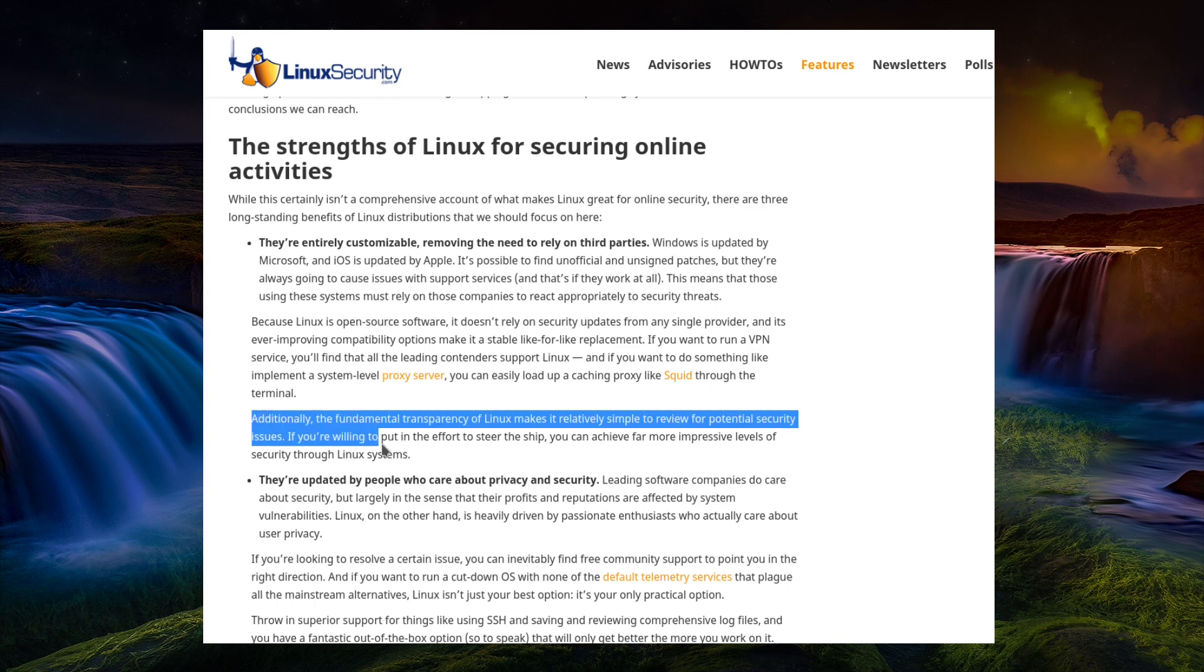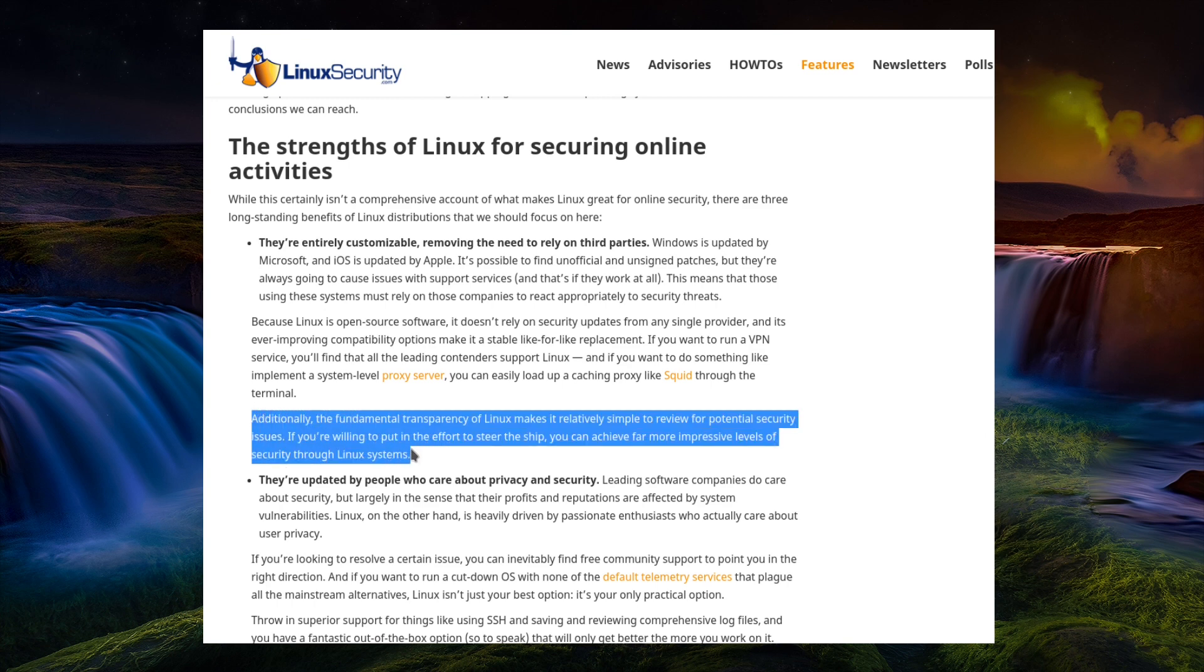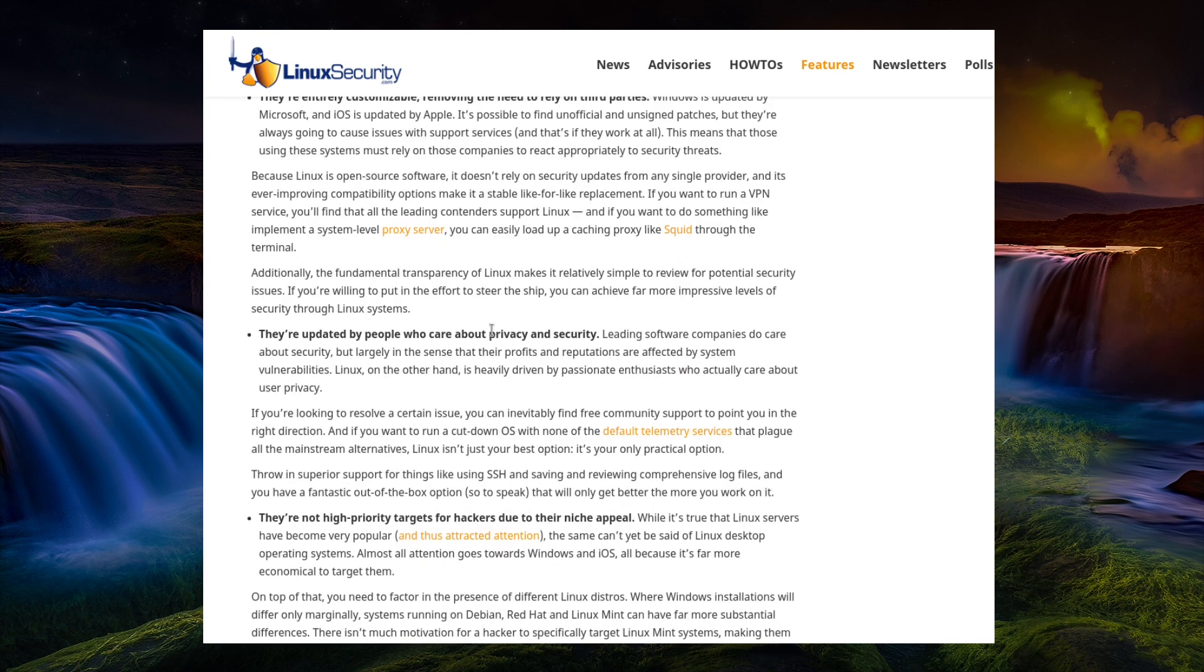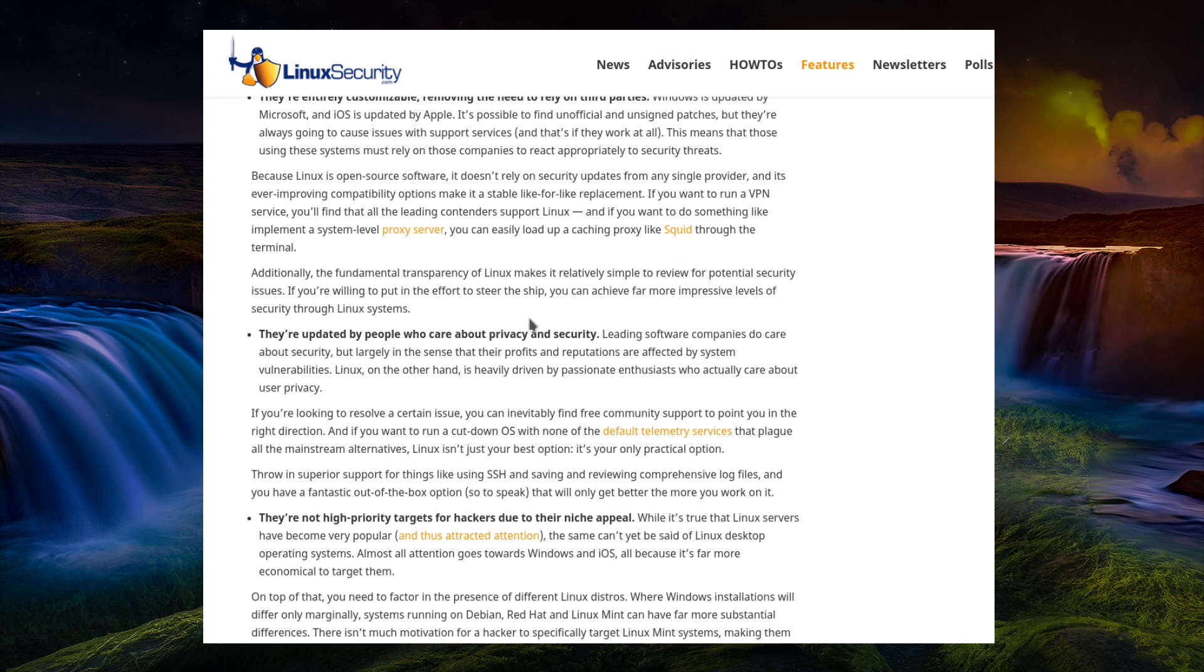Additionally, the fundamental transparency of Linux makes it relatively simple to review for potential security issues. If you're willing to put the effort to steer the ship, you can achieve far more impressive levels of security through Linux systems. Okay, if you're willing to put the effort into reading a lot of different sources for security, perhaps.